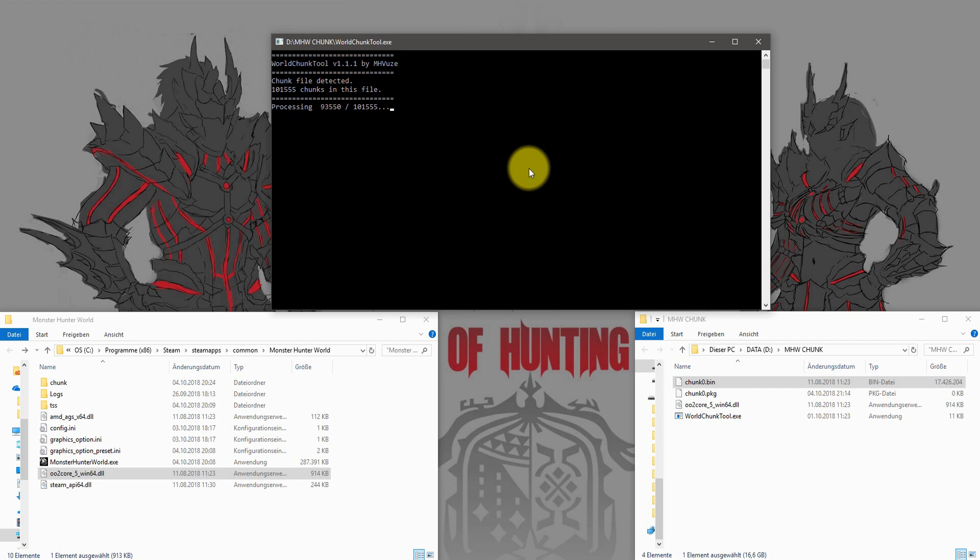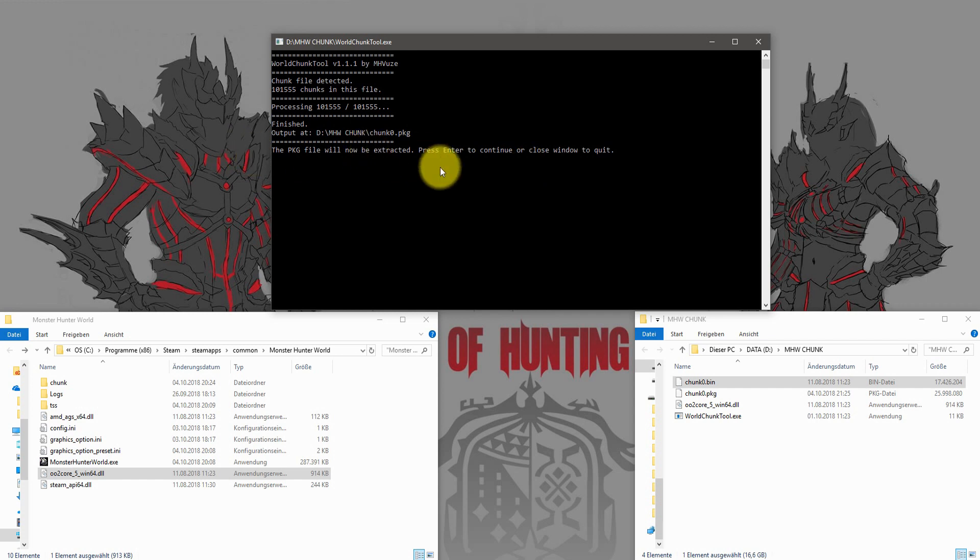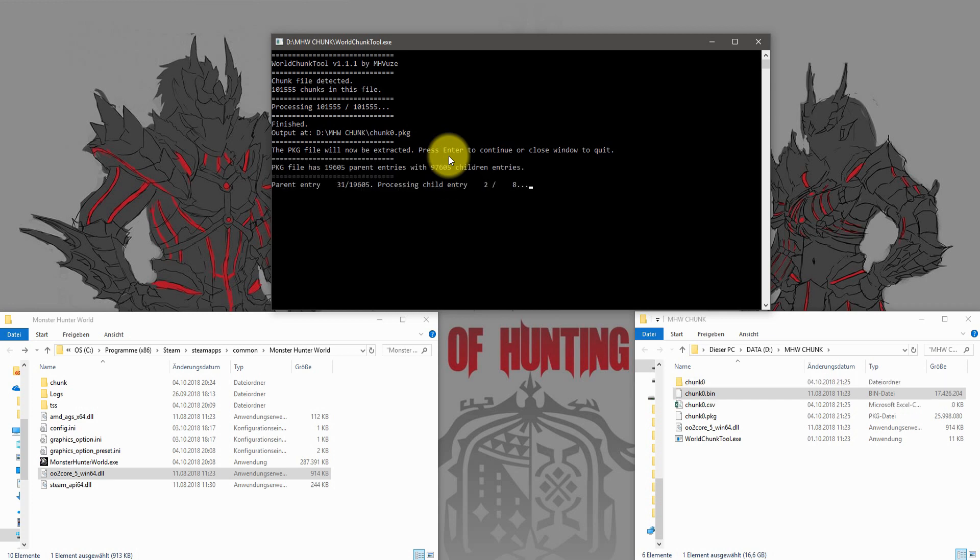After the program completes the first step, it creates a new file called chunk0.pkg. To continue with the process, simply press enter and wait again.